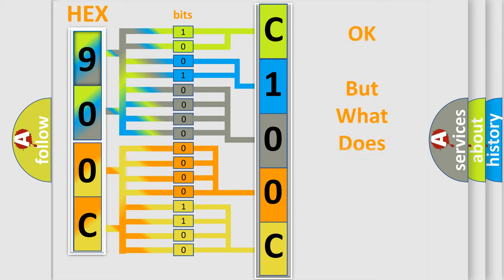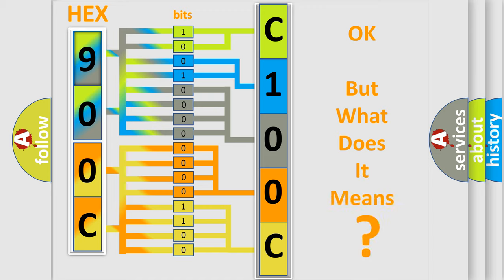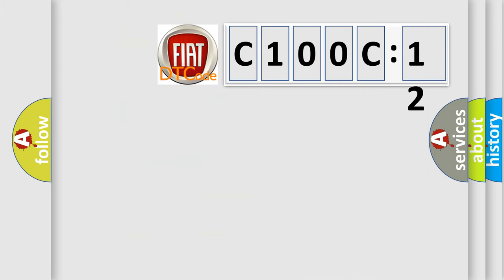The number itself does not make sense to us if we cannot assign information about what it actually expresses. So, what does the diagnostic trouble code C100C12 interpret specifically for Fiat car manufacturers?